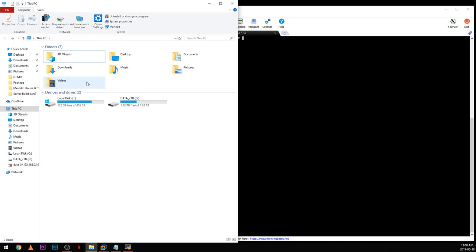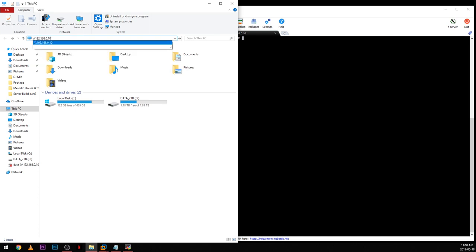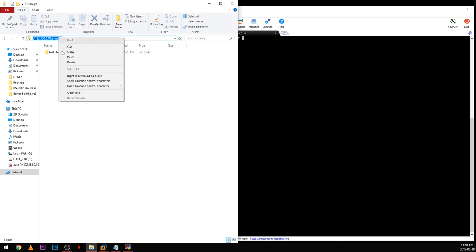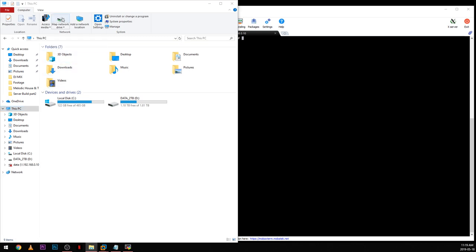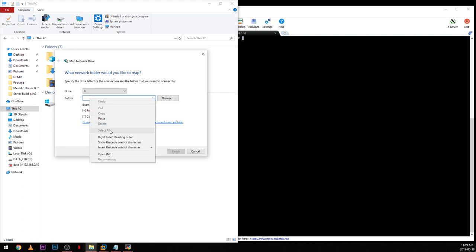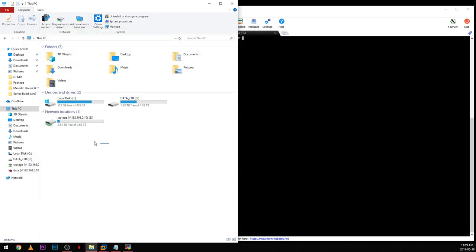The easiest way to access the share is to map it as a network drive. Go into the share, go to storage, copy the path, then go to My Computer, hit Map a new network drive, and paste the path. Click Finish and it opens up showing you the size of the share. In this case it's 2.68 terabytes because we have four 1TB hard drives — one is parity only, so you have three data drives for a total of almost 3 terabytes.